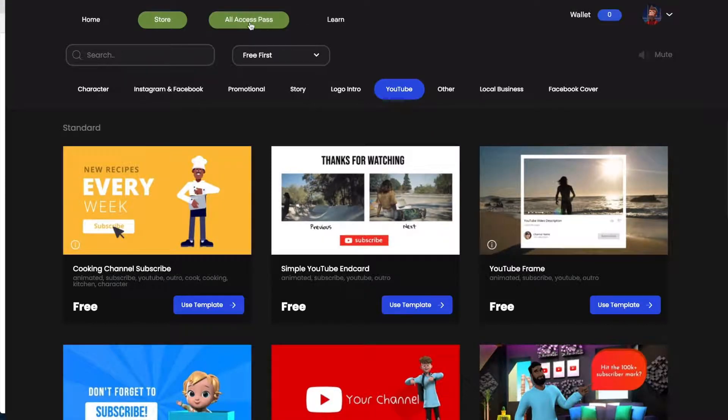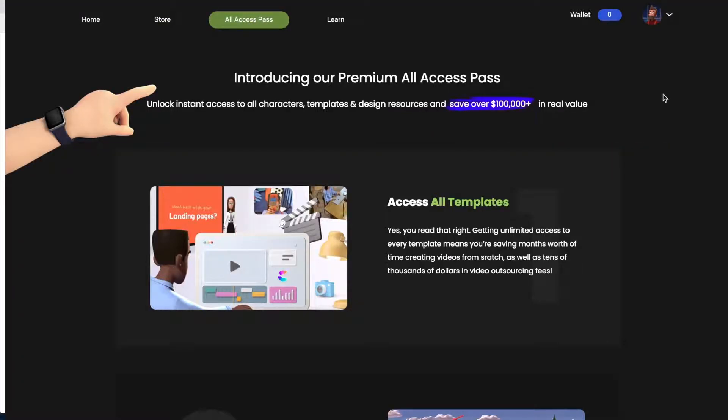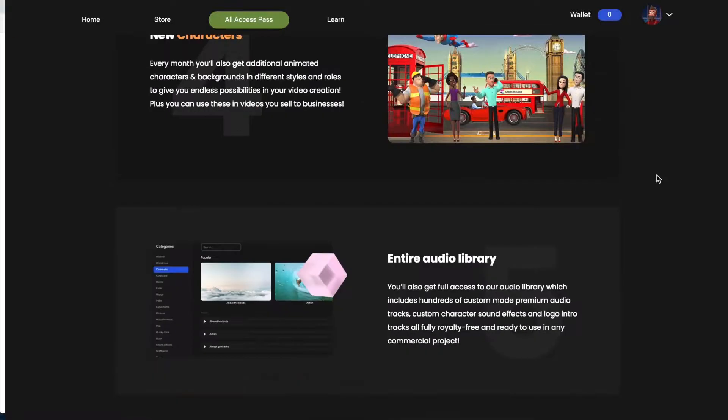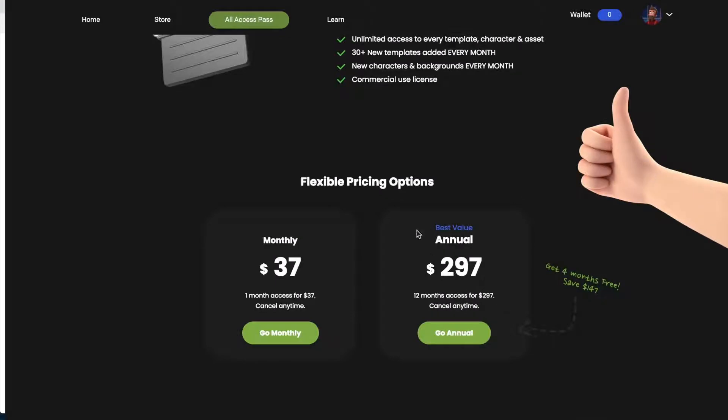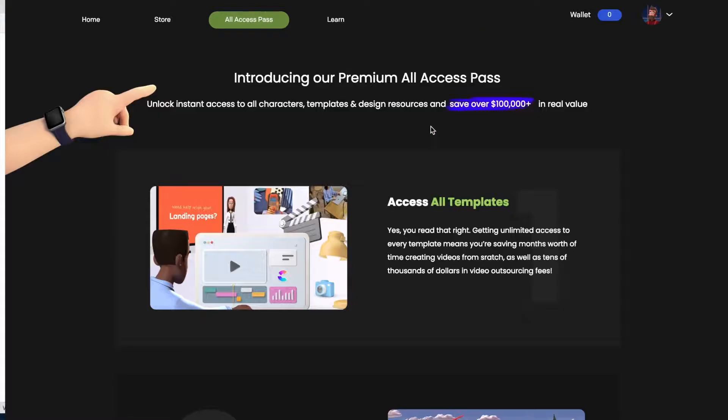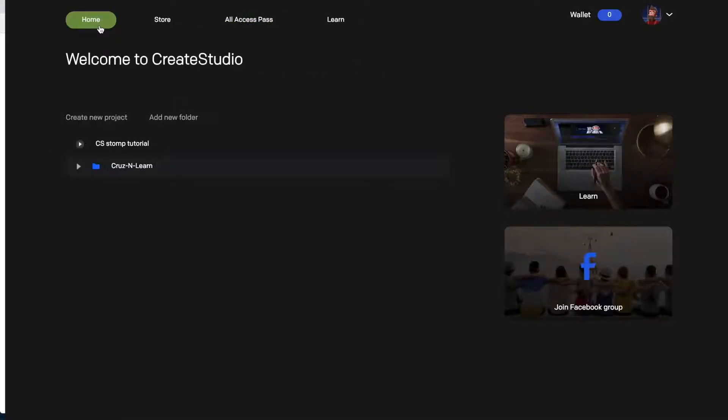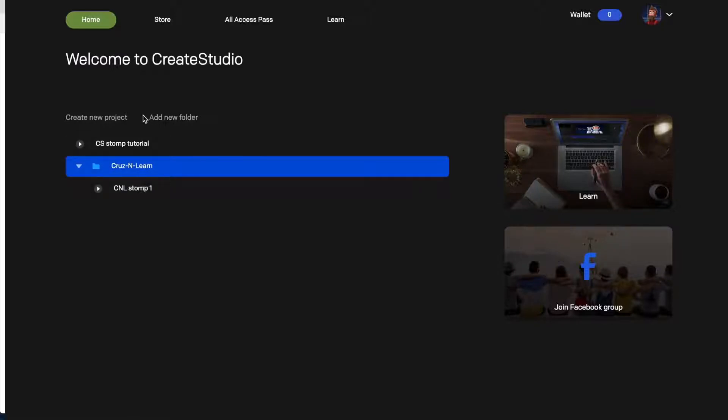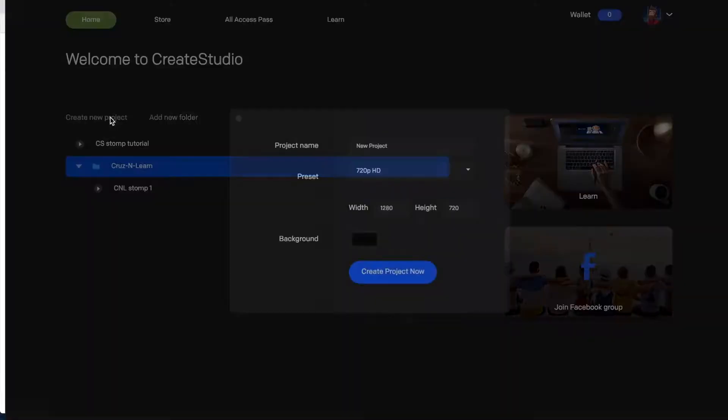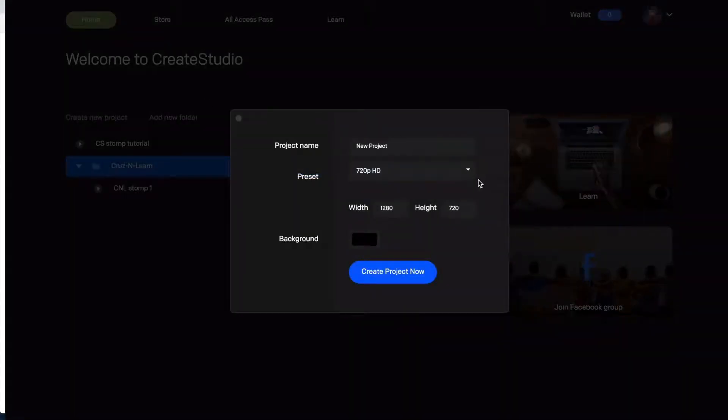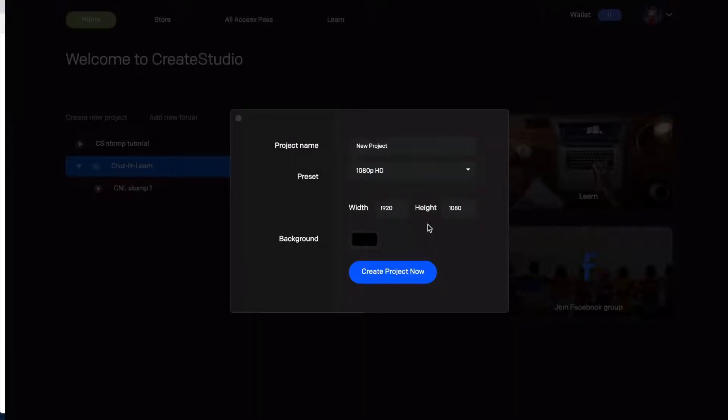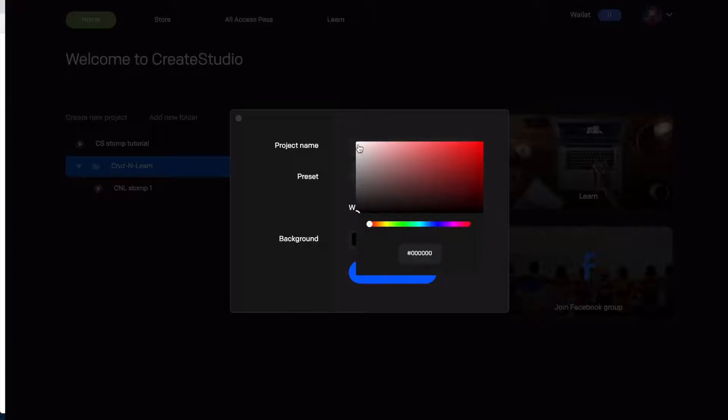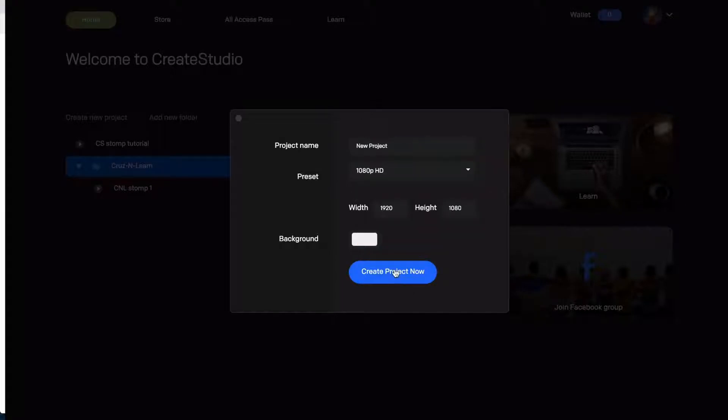The all access pass. I didn't get the all access pass but this would then be where you would purchase that or see the different options that you can have here. So I'm going to go back home. I want to show you what let's see what it will be if I do a new project. Okay so here you have your new project. You have your preset. I think a lot of people like to do 1080p and I'm going to go ahead and make it a white background.